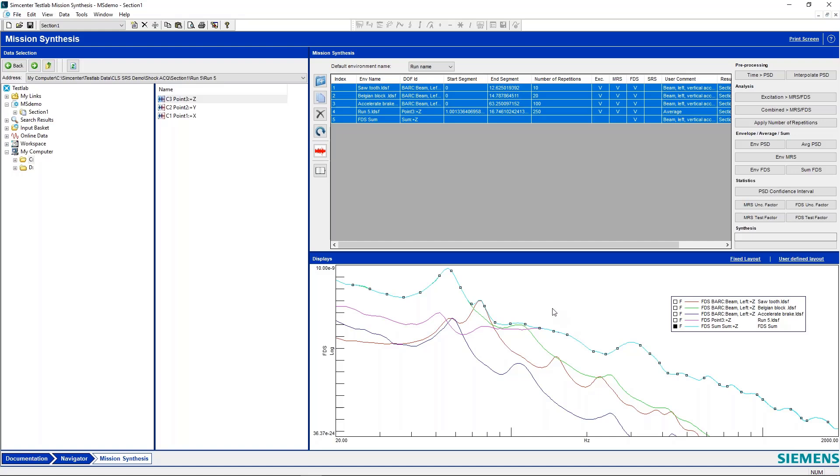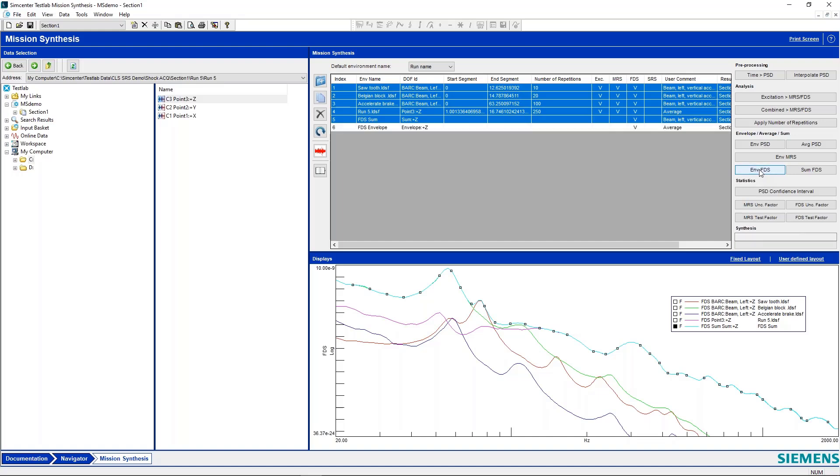Now you have another scenario where maybe your test article is only going to be exposed to one of these environments, but you don't know which one it's going to be in. So what you do is design your test article to survive all of these environments, but not in sequence, just one or the other. That would be this envelope FDS here. So we can apply that and see what this looks like.